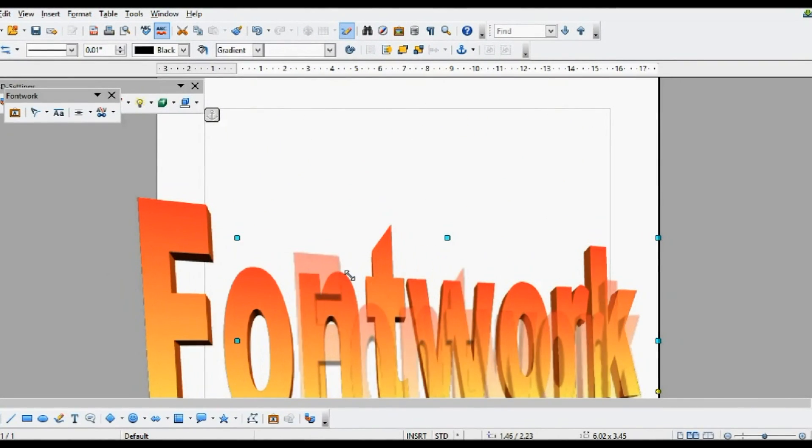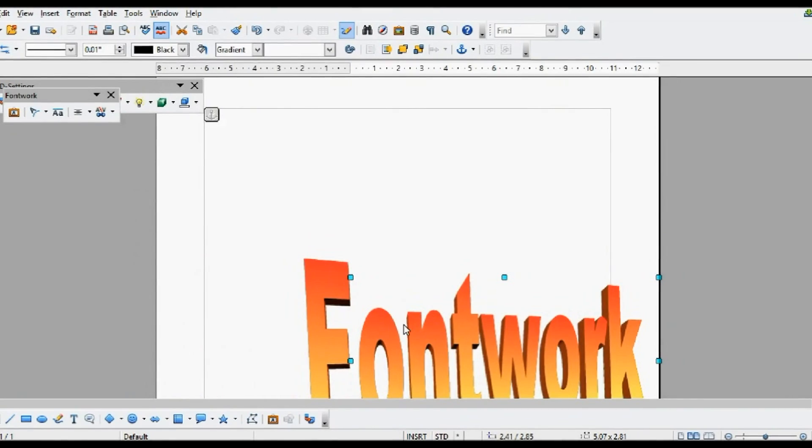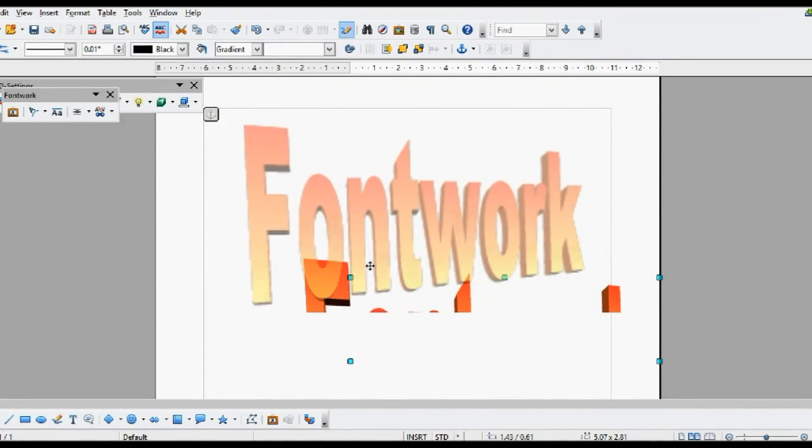I'm now going to resize the font work to fit on our page, and drag it up to the top.